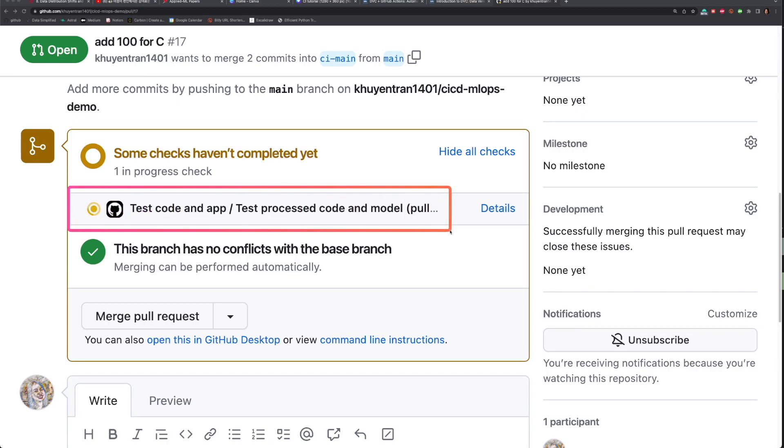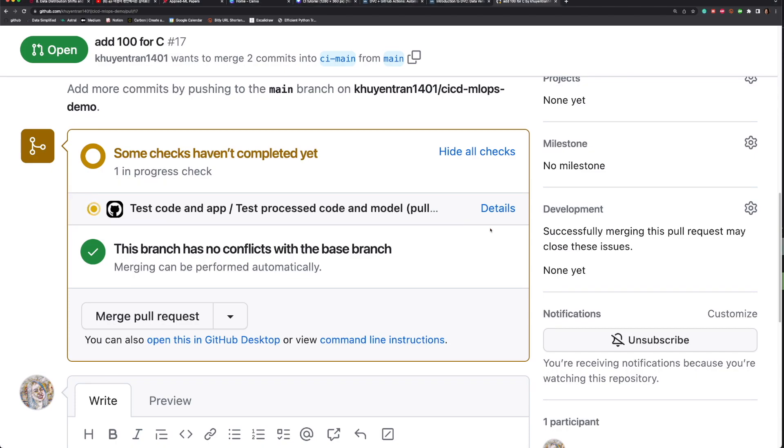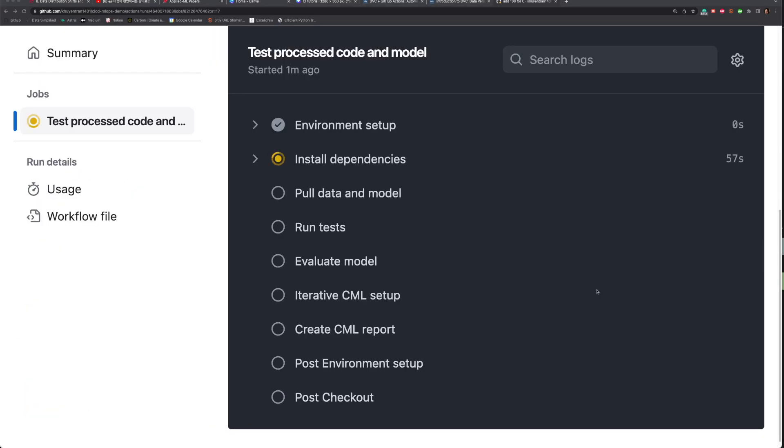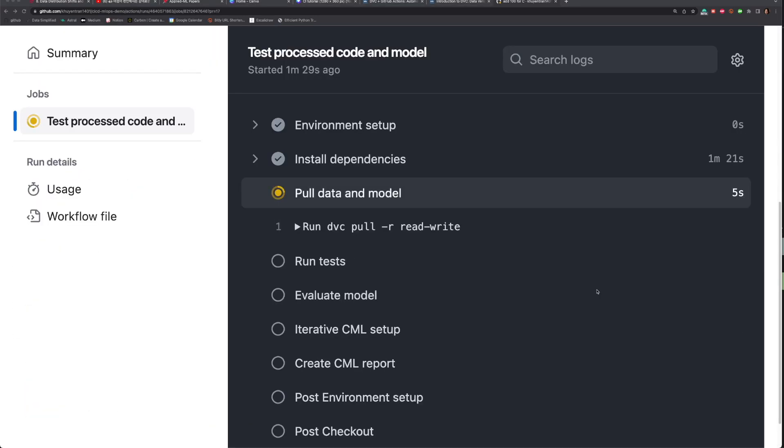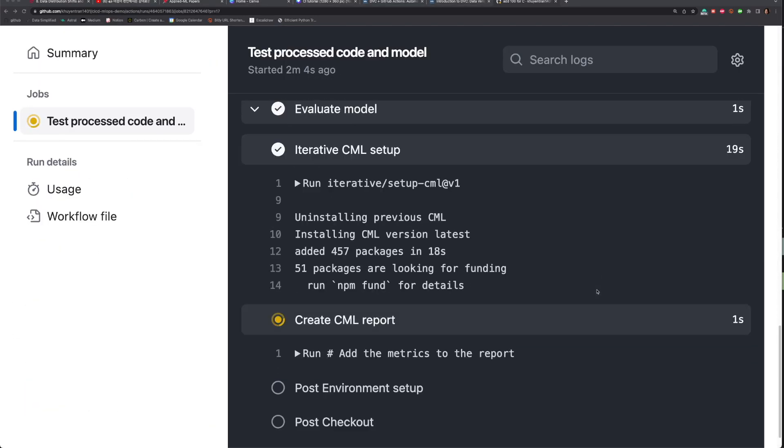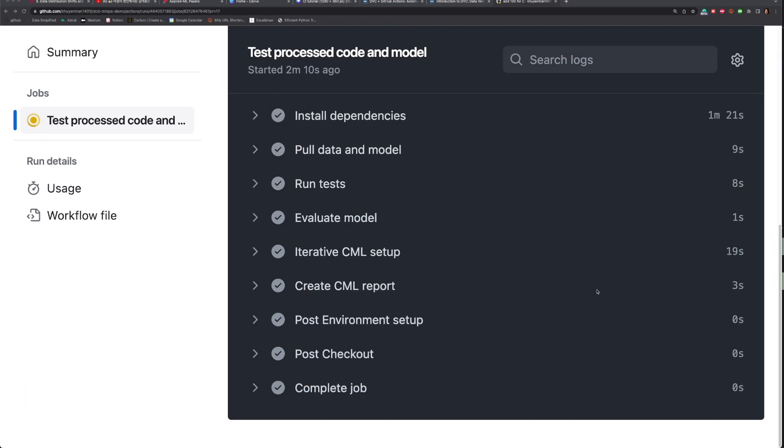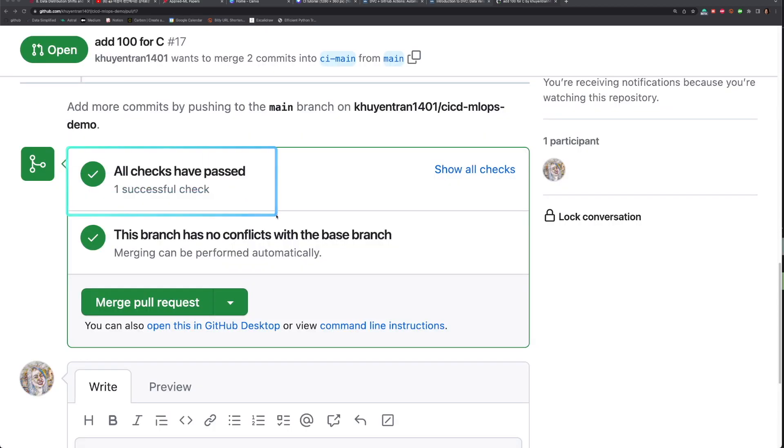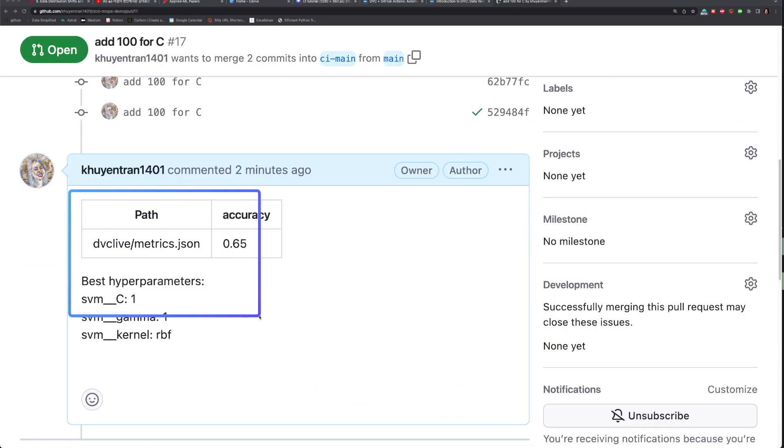After creating a pull request, a GitHub workflow will be triggered to run tests on the code and model. To view the status of the GitHub workflow, click details, and you will see the following.